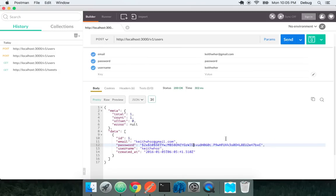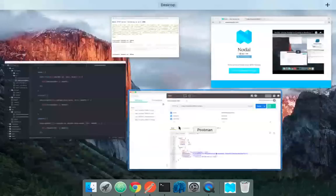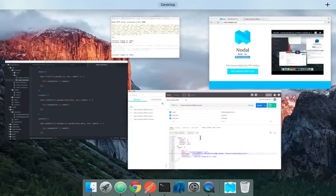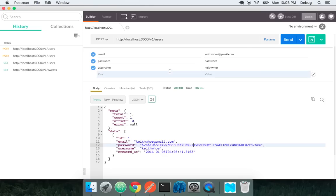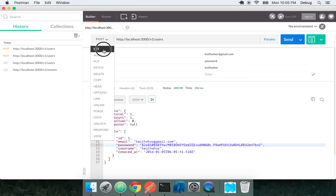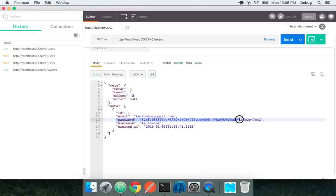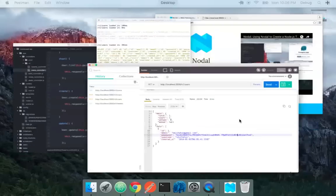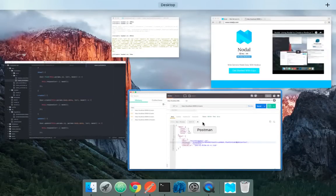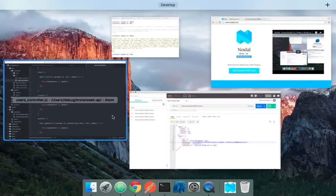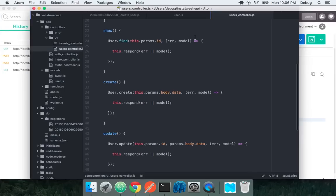We ideally probably don't want to be sending that in a response. Let's check that out by actually going to the get endpoint. We see this password here in this get response. That's no good. Even though it's encrypted with Blowfish, we don't want to be showing these encrypted passwords. So how can we hide that?